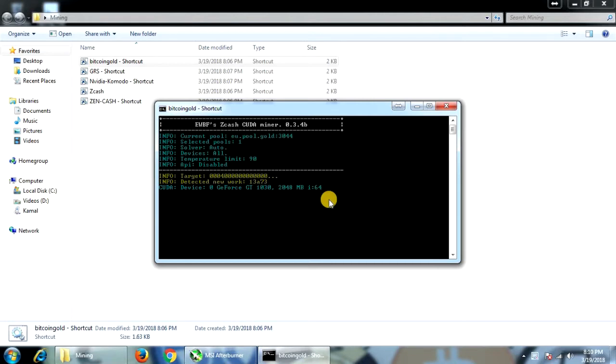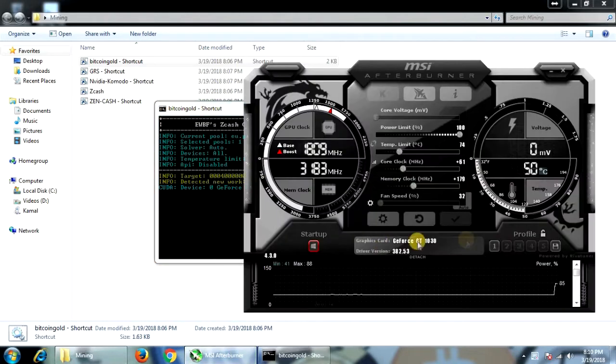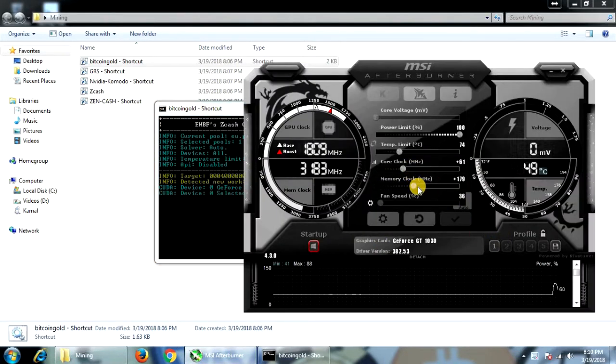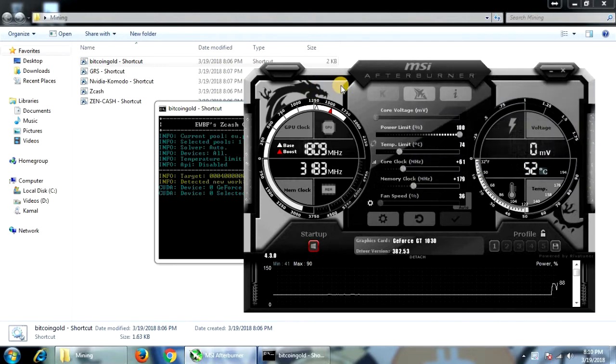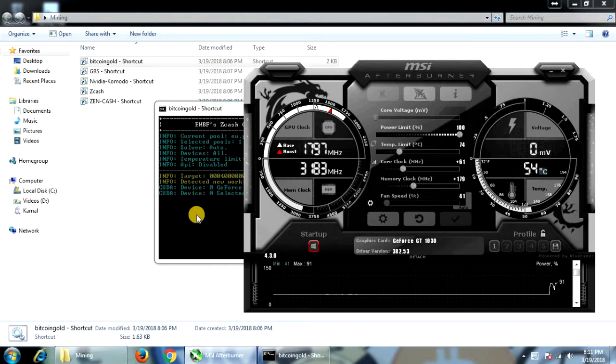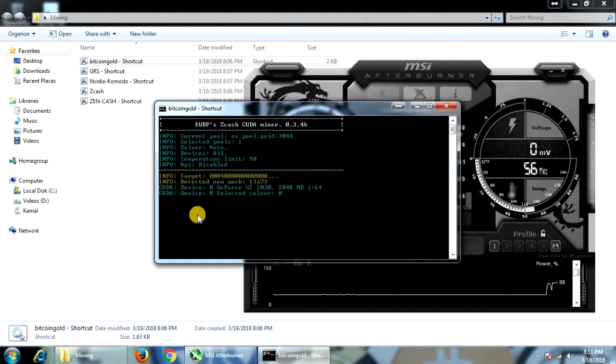The two most popular mining algorithms are Equihash, which is used by a variety of coins. This includes Bitcoin Gold, Zen Cash, Zcash being the most popular, and Komodo. There are many other coins that use this Equihash algorithm. So I've downloaded the miner for the Equihash.